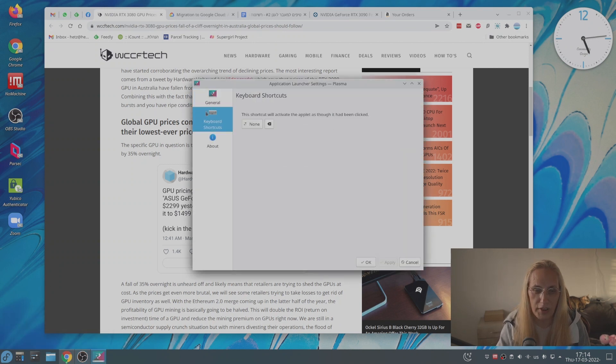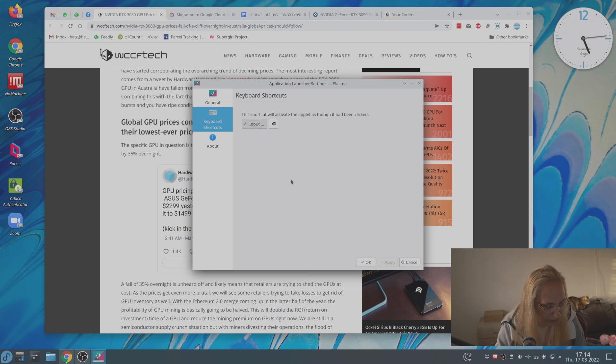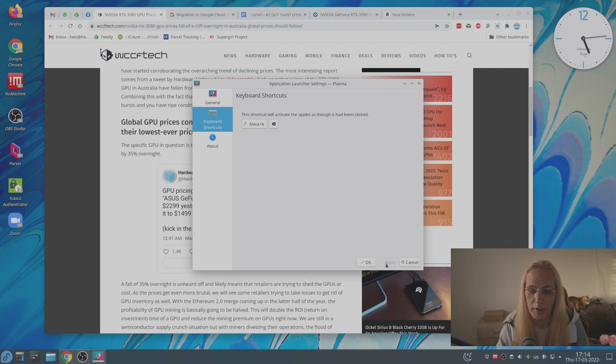Press the keyboard shortcut and press this none. And again, we'll press the Windows and A. As you can see, it's meta A. Click apply.